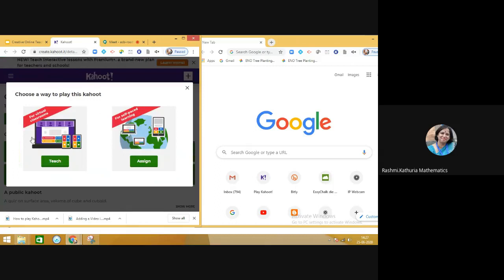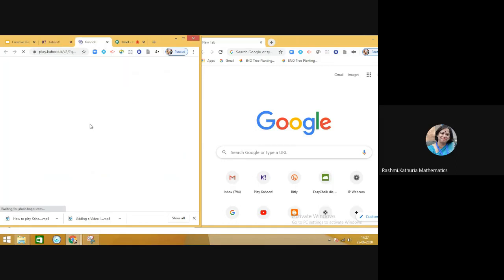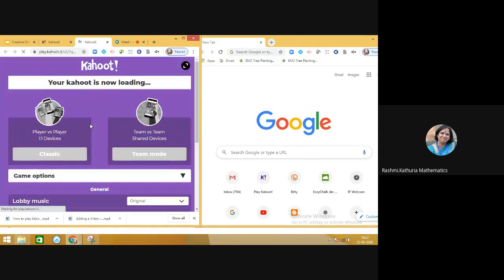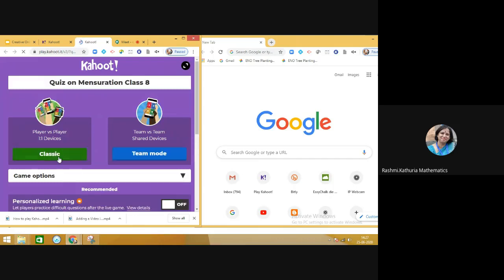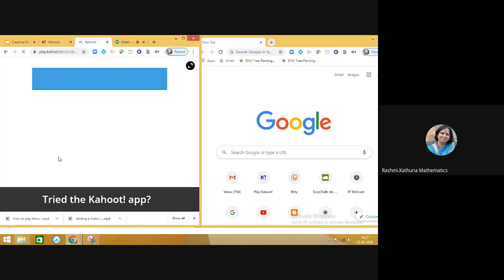The teacher will click Play, then select the Classic mode.